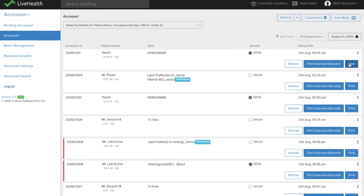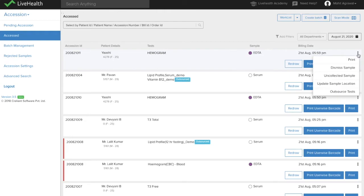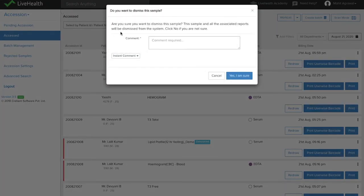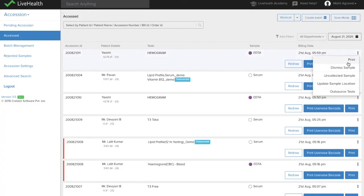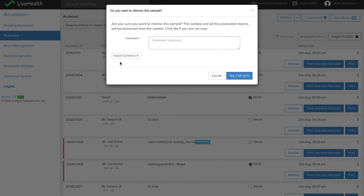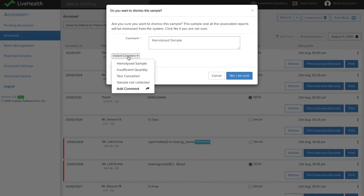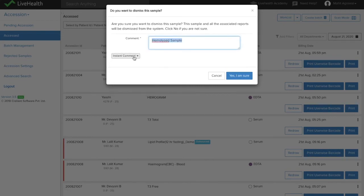Barcodes which have not been printed earlier can be printed from here. You also have the option to dismiss the sample — when you dismiss the sample, the tests related to that sample, such as a CBC test, will all be dismissed. You can select the reason for dismissal, for example if the test was cancelled by the patient.